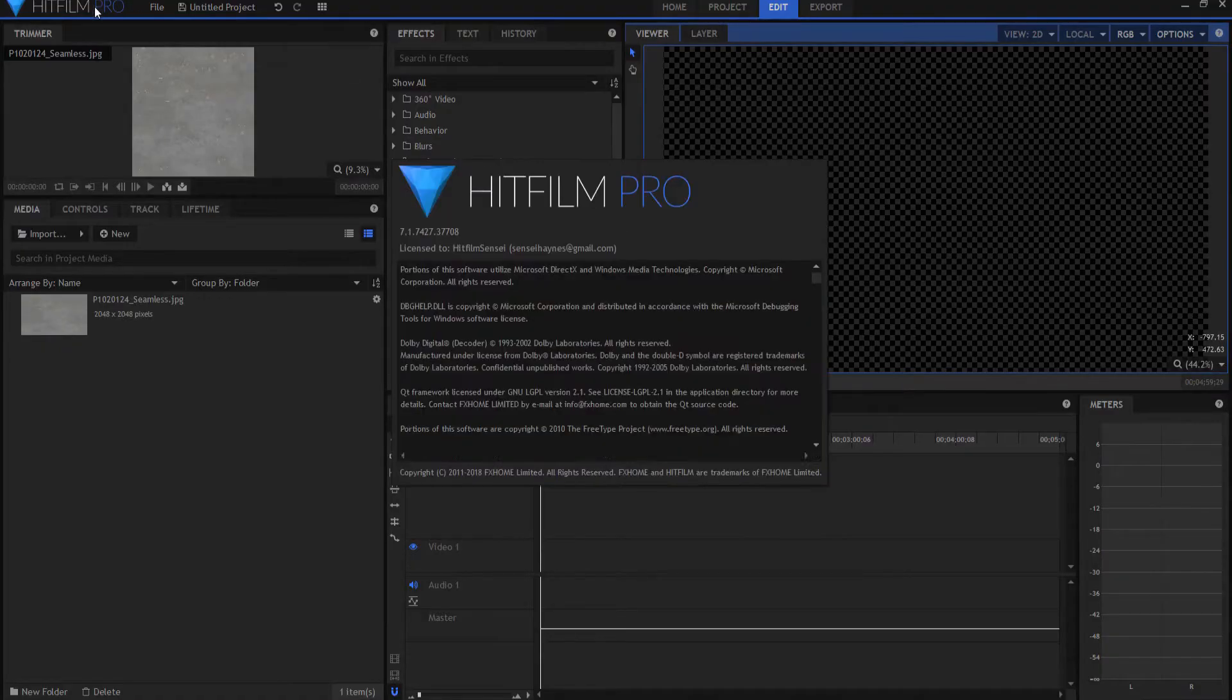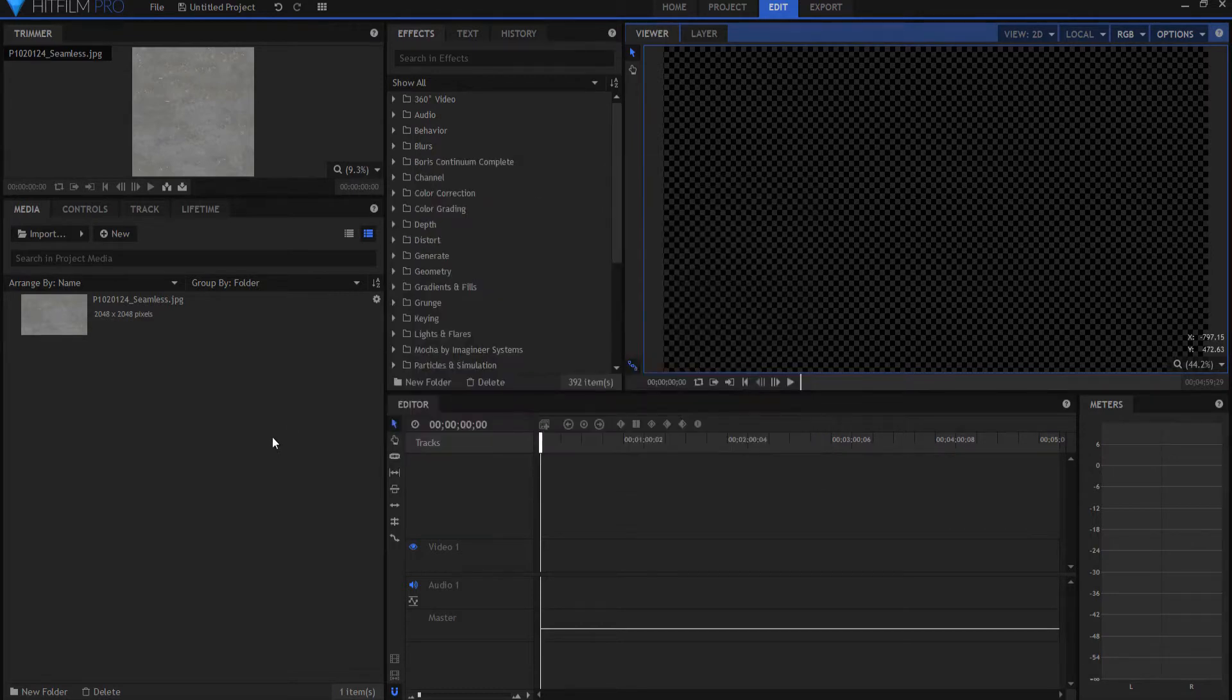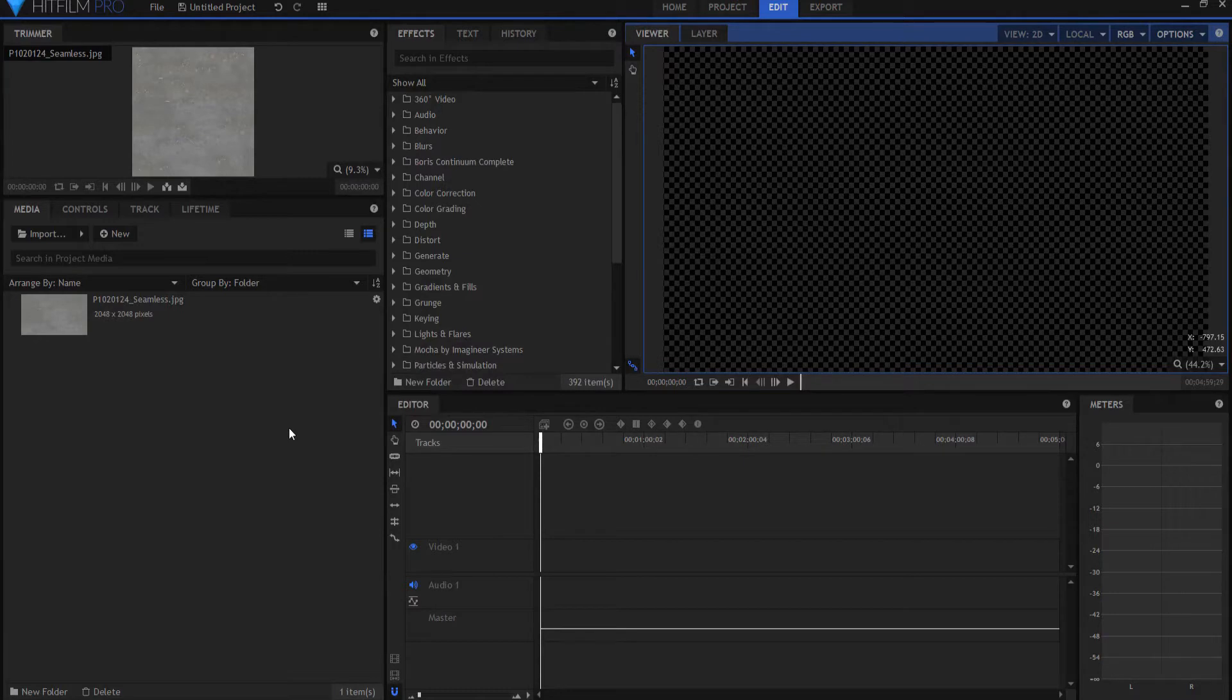So today I am working in version 7 of HitFilm Pro and this new version has a new 3D extrusion and beveled text feature.